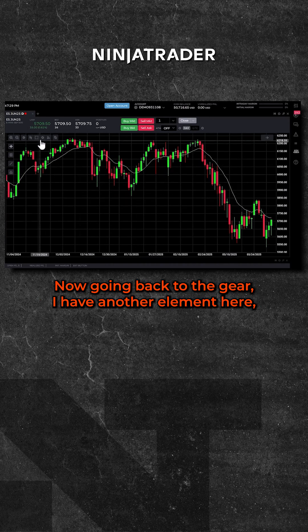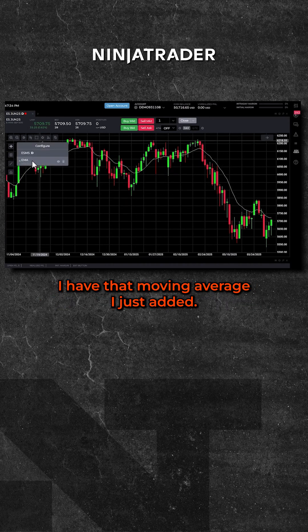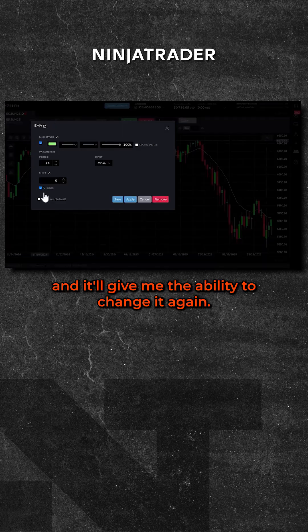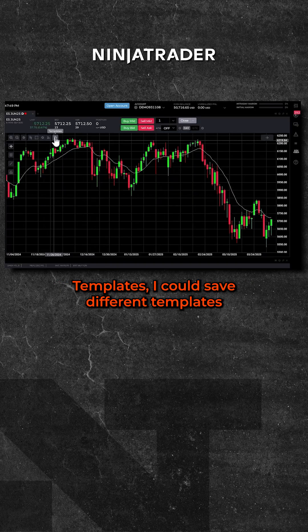Now going back to the gear, I have another element here — the moving average I just added. I could delete it, or I could click on it and it'll give me the ability to change it again.